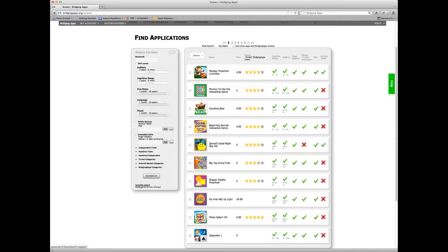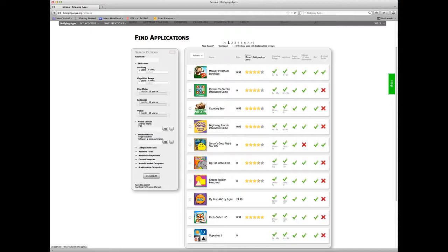So I hope this has been helpful. That's how to conduct a basic search. It's a very powerful tool, as you can see. If you have any questions, please contact us, and we'd love to help you and improve the tool. Thank you.